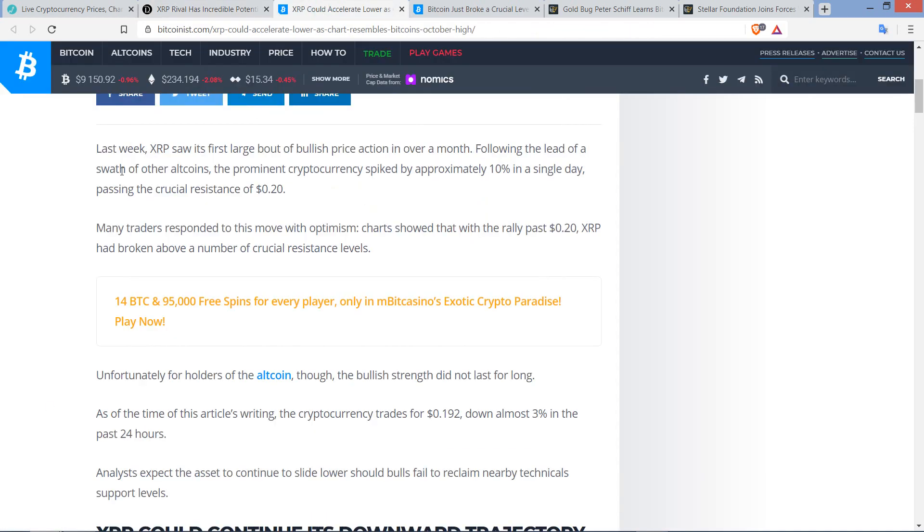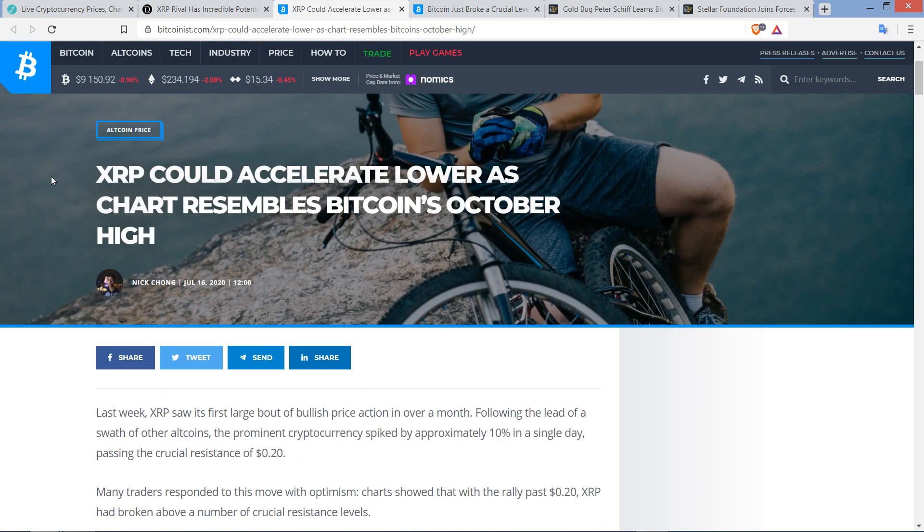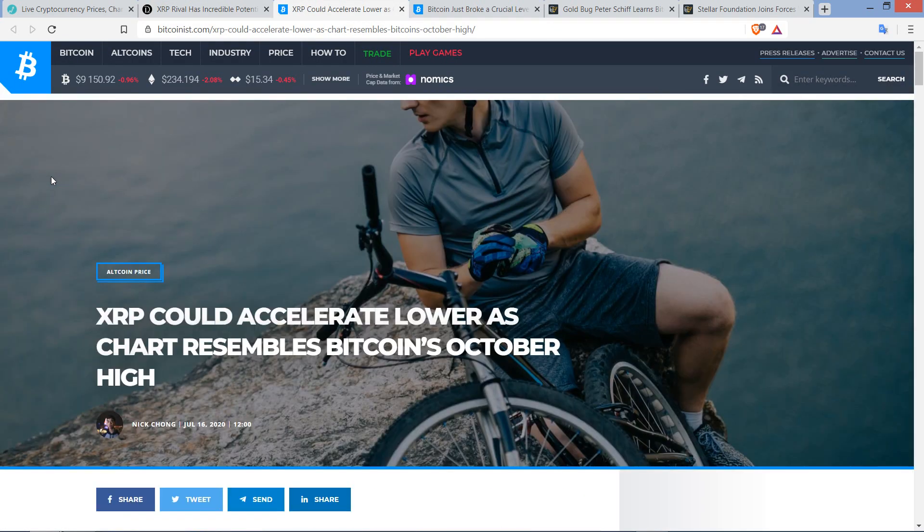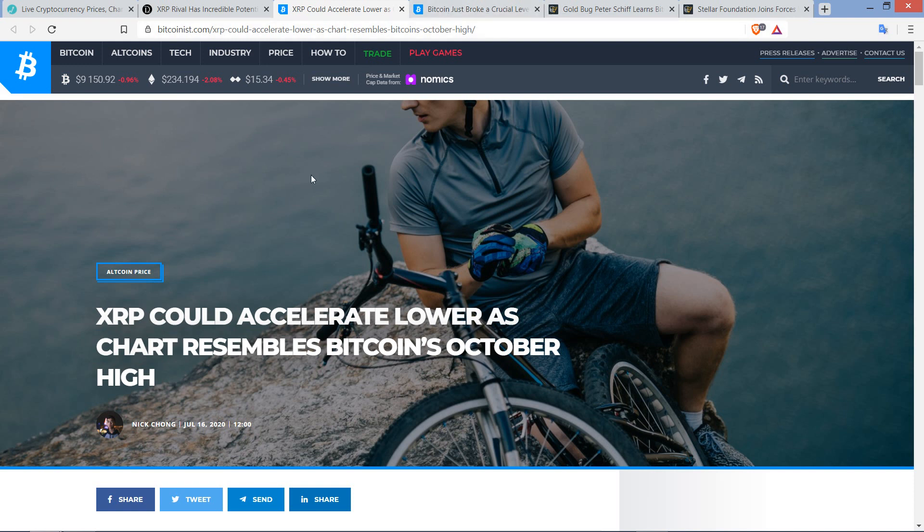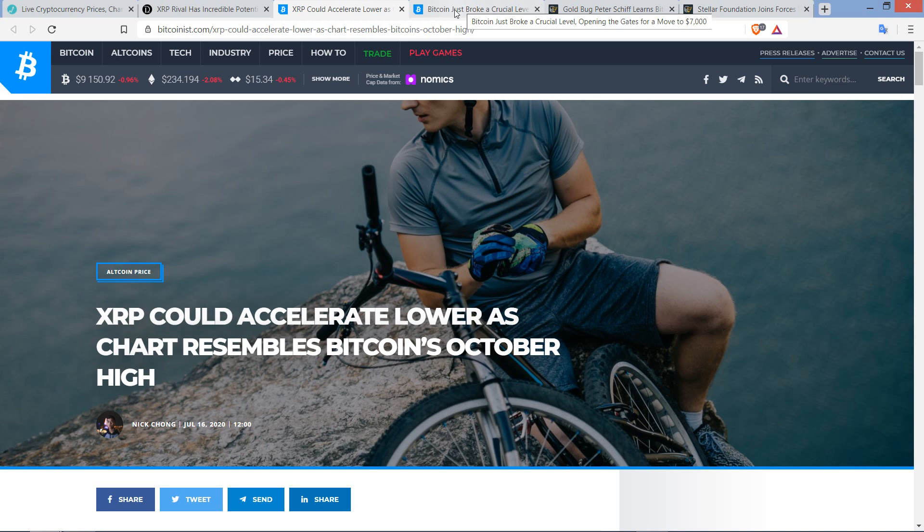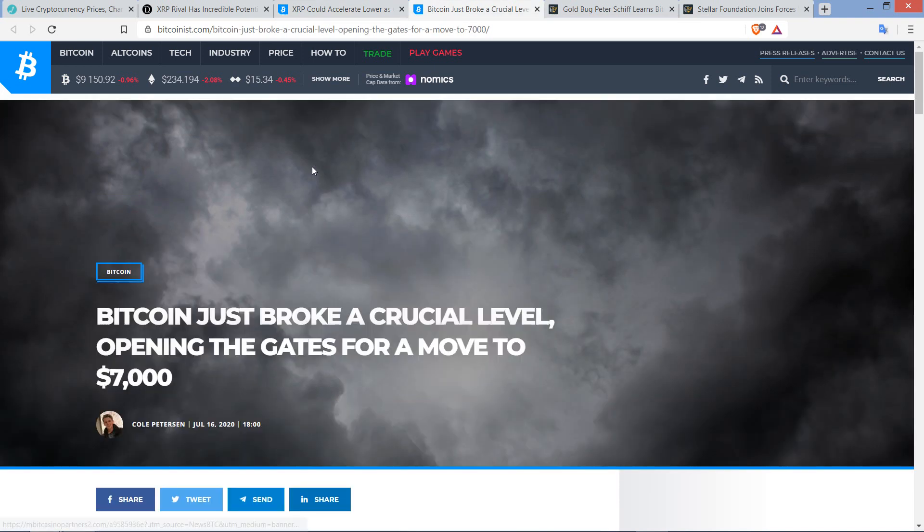I've also got this article and it's from the most reliable place to get authentic, well-thought-out Ripple and XRP related news. Of course, Bitcoinist.com, home of the BTC maxi-trolls that live under bridges, staying warm with their dumpster fires whilst eating room-temperature cottage cheese. And here's the headline: XRP could accelerate lower as a chart resembles Bitcoin's October high.